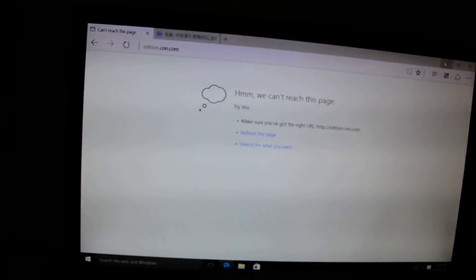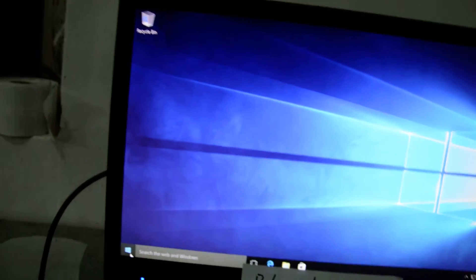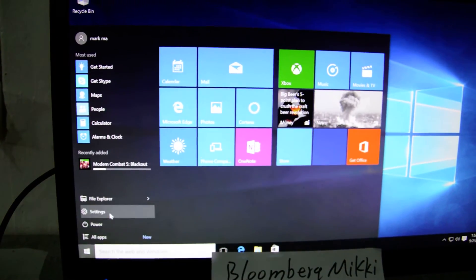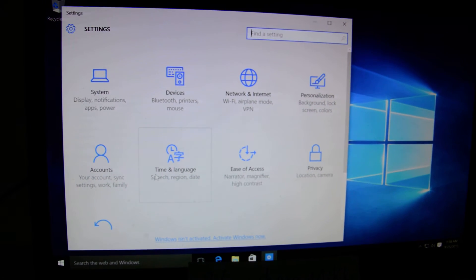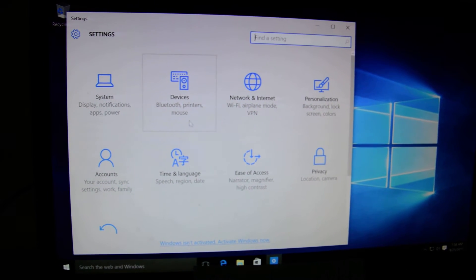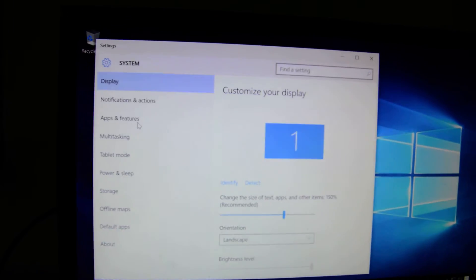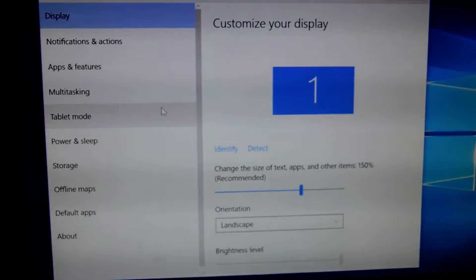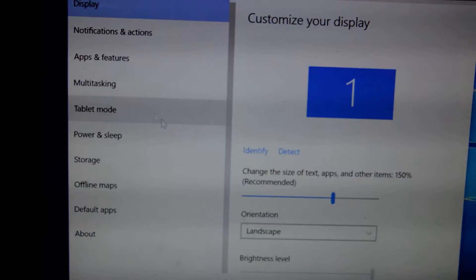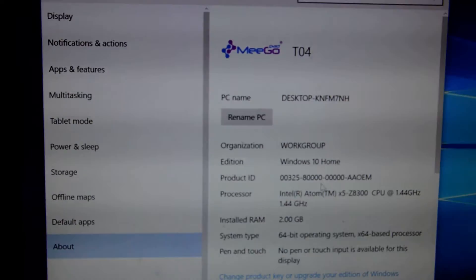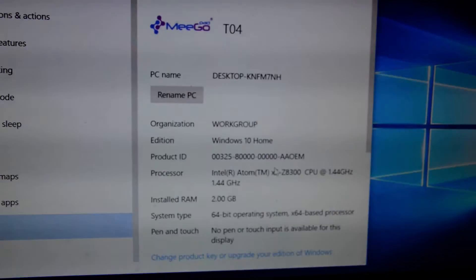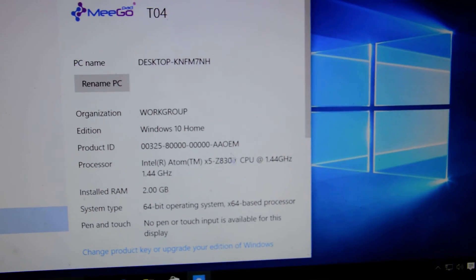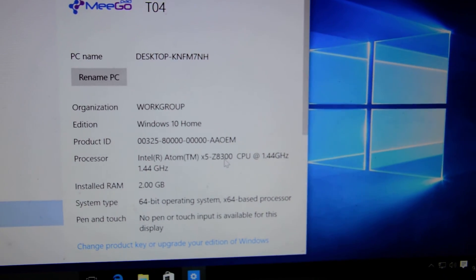Now we can see others. We see settings now. Time and language, and we see the system. We see About. This is the processor. We can see very clear, this is the processor, Z8300.